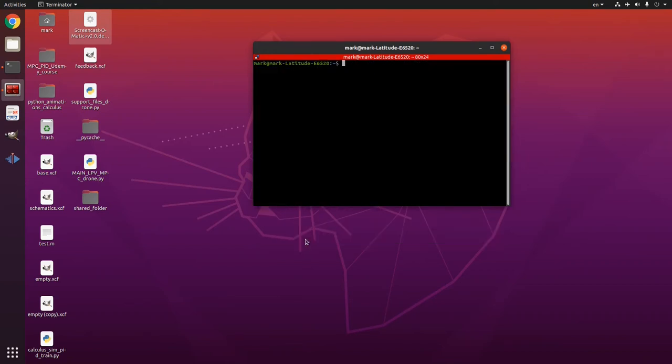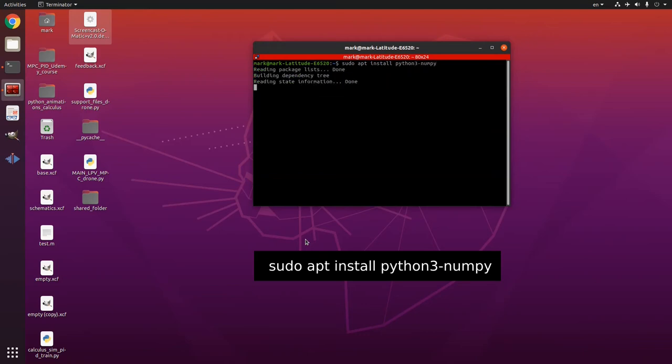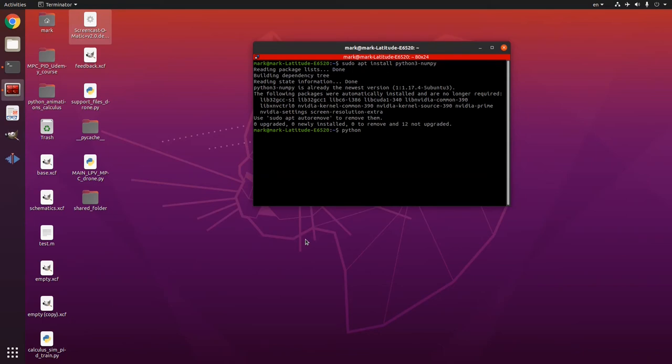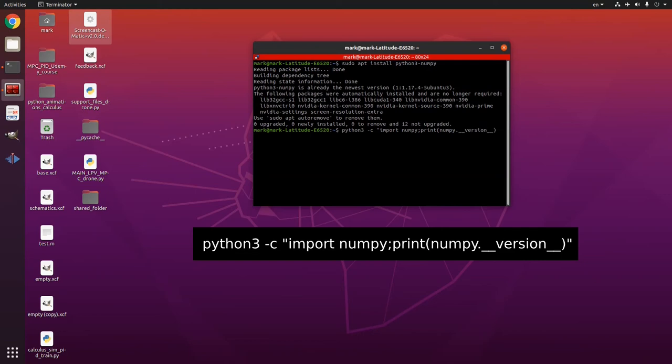And then if you don't have numpy you can add it like this sudo apt install python 3 dash numpy. And so to check the version you will have python 3 dash c then quotation mark import numpy print print parenthesis numpy dot then two underlines version two underlines and then you will have a quotation mark here.